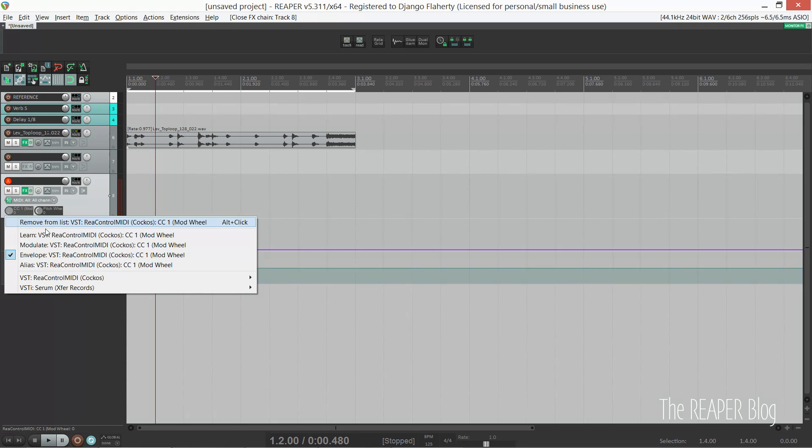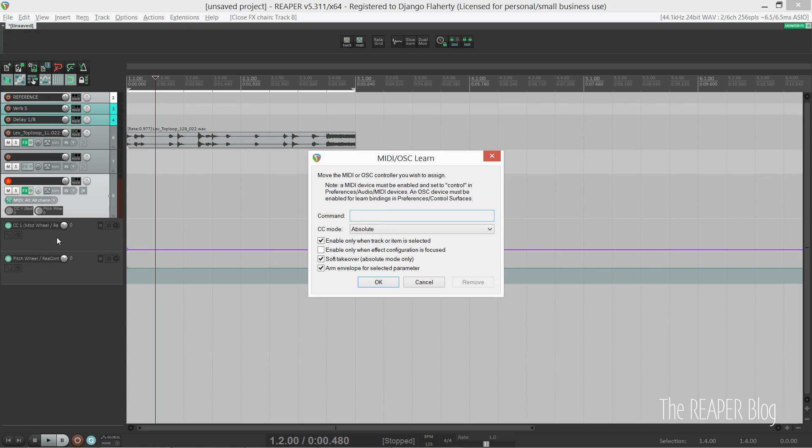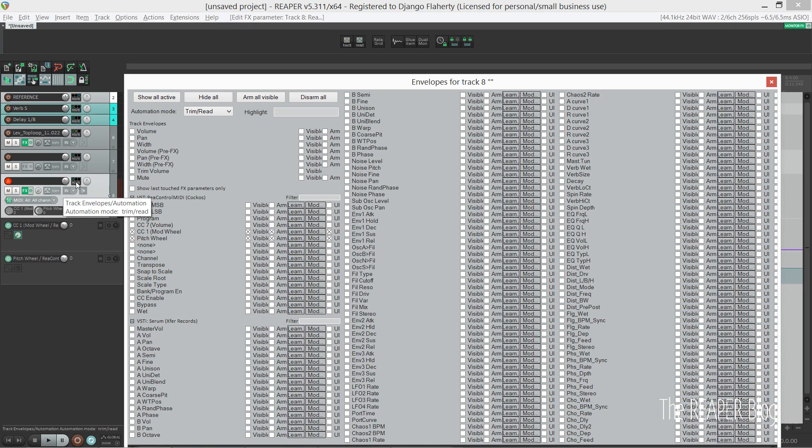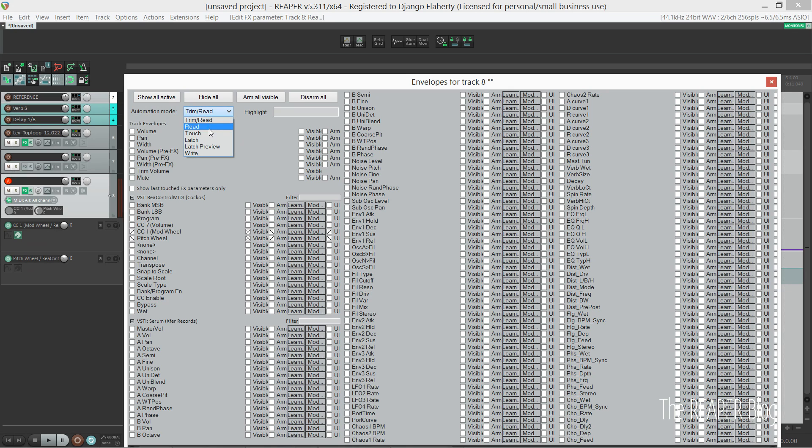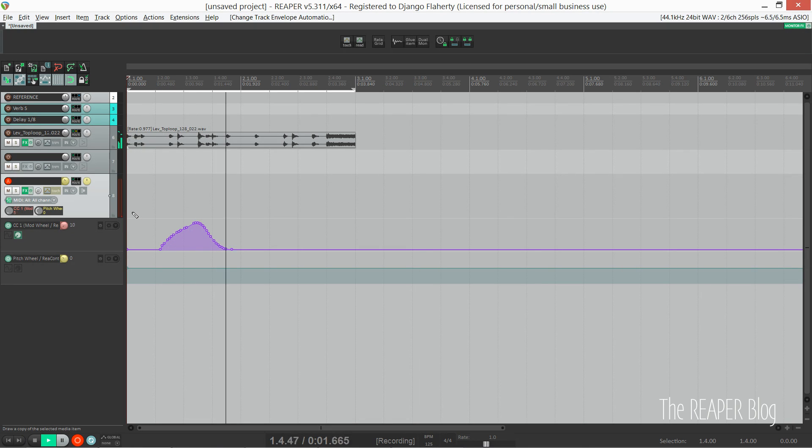So now we can hit MIDI learn, move my controller, and also make sure you have this option ticked to only have it when this track is in focus. That way you can reuse your mod wheel on every track.